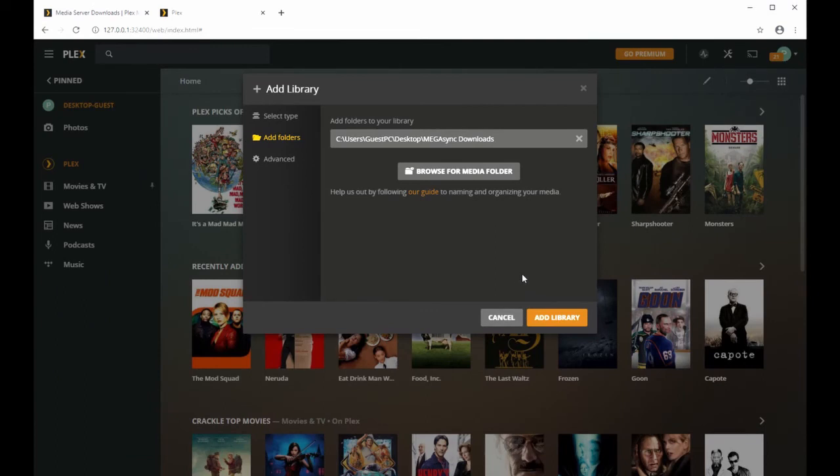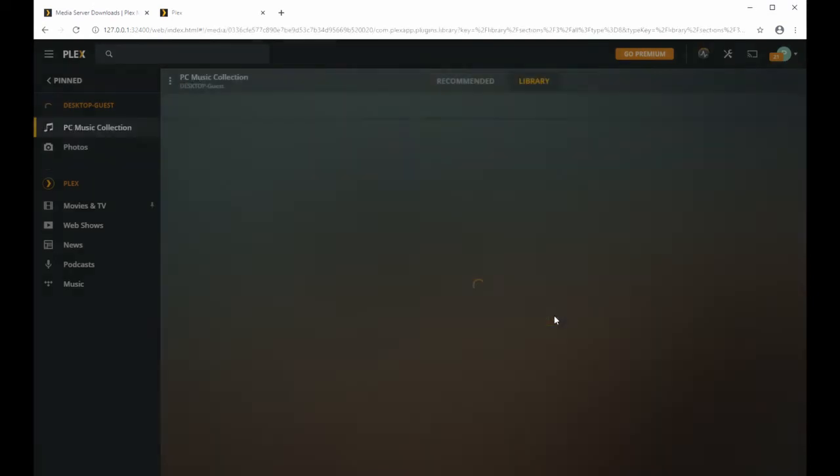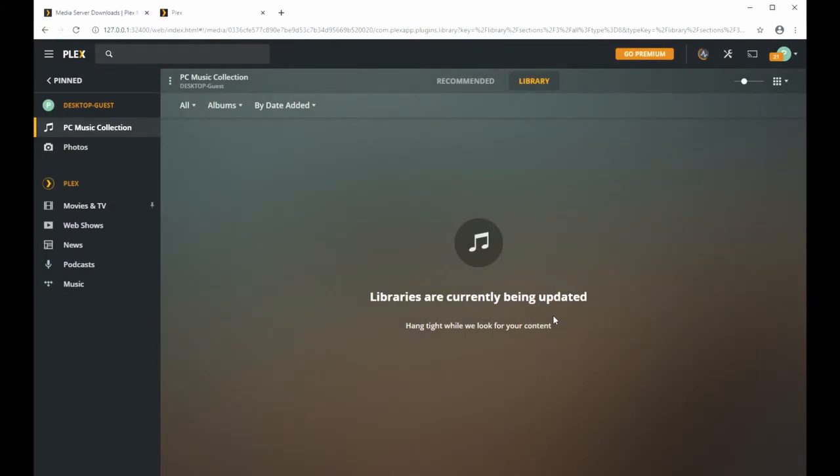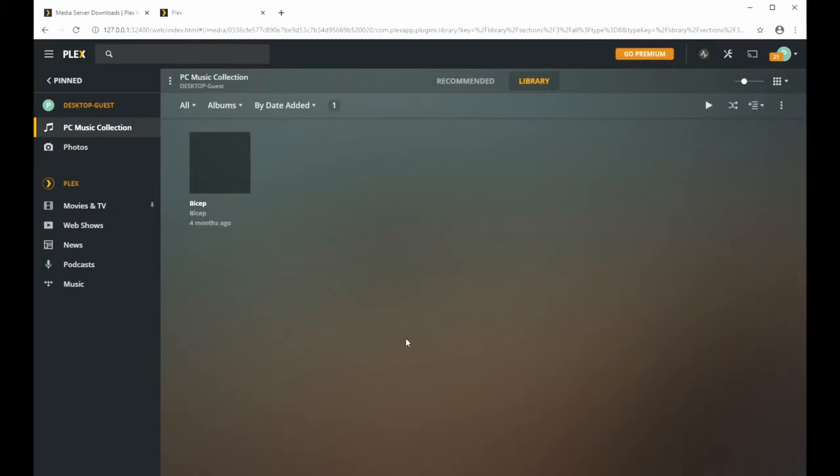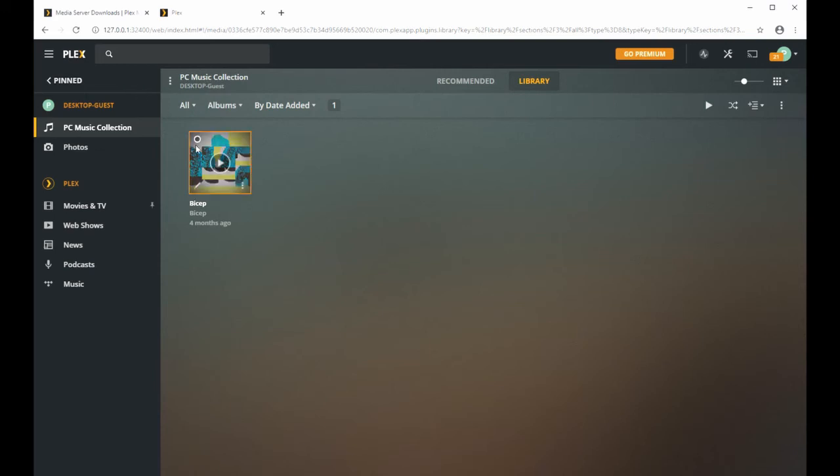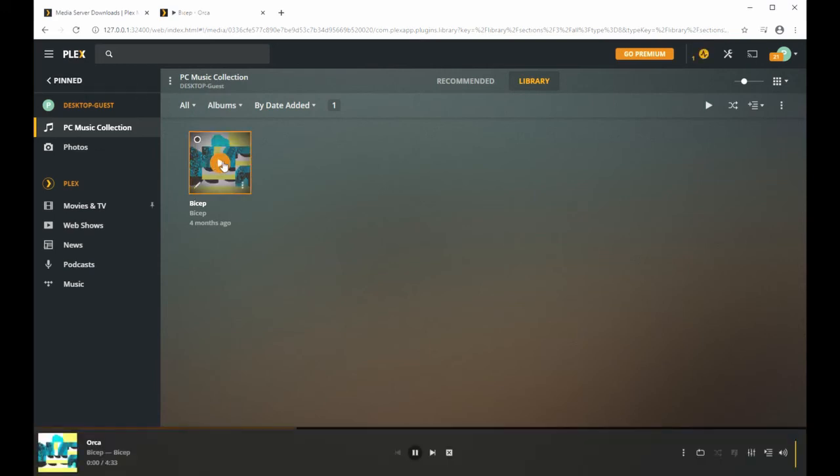There's two songs under one album. So I clicked add and now the library is being updated. There's the album right there, so you can play music right from your PC or your desktop.